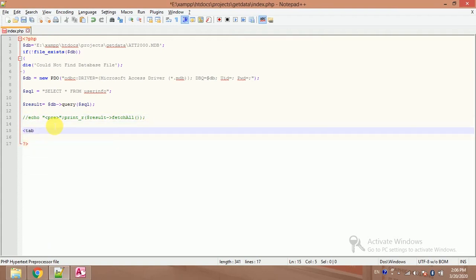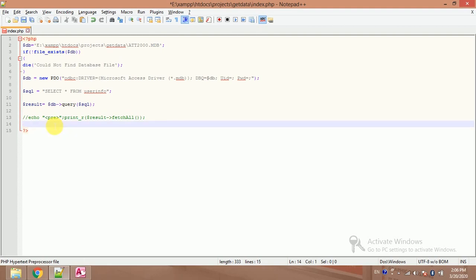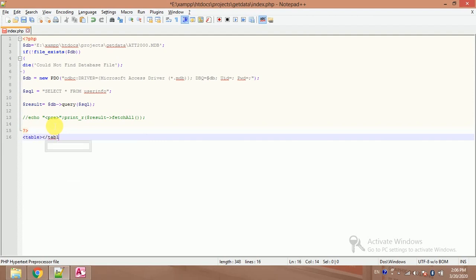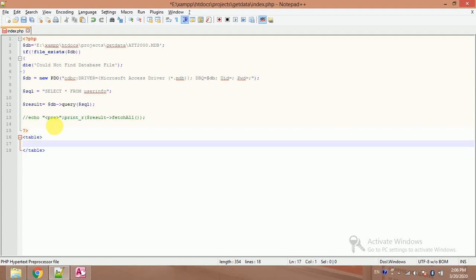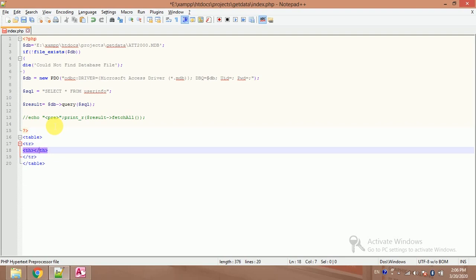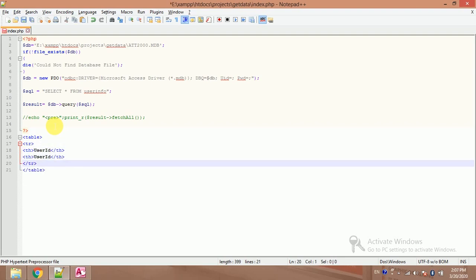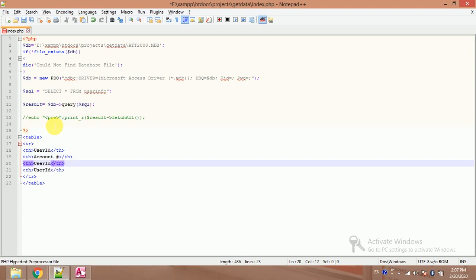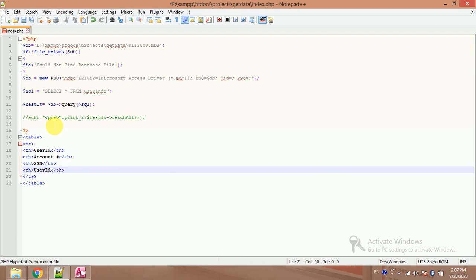Table, TR, and TH table header. My first column is user ID, and account number, and SSN, and name.